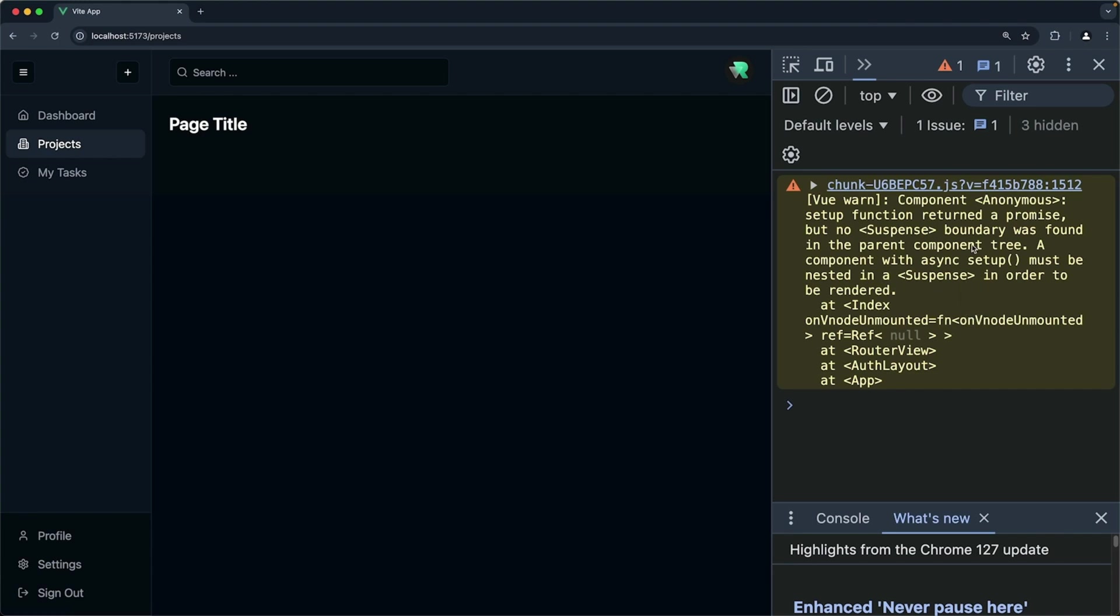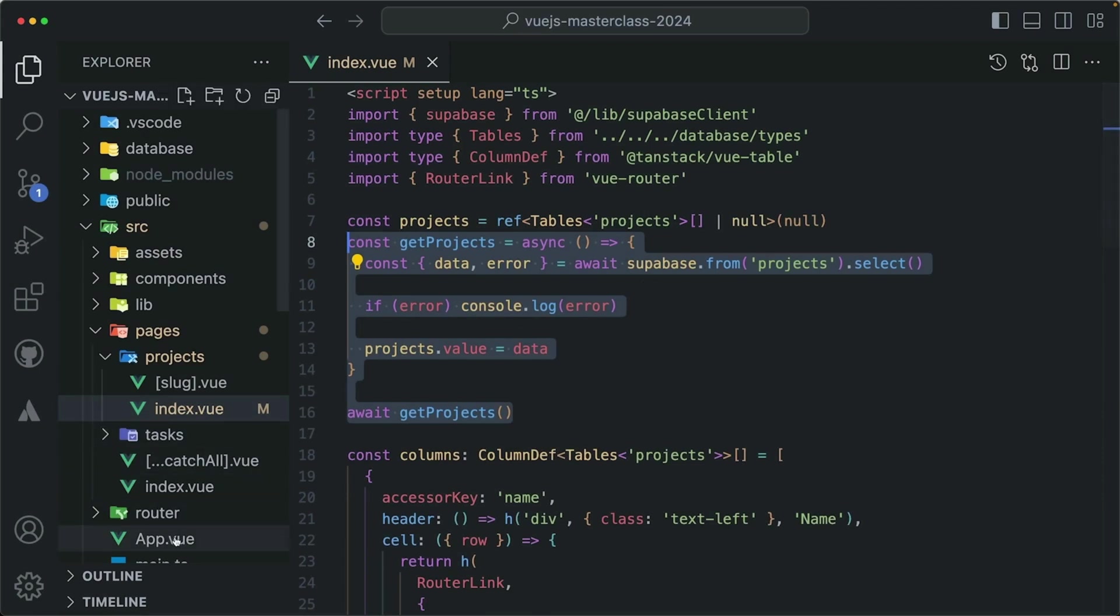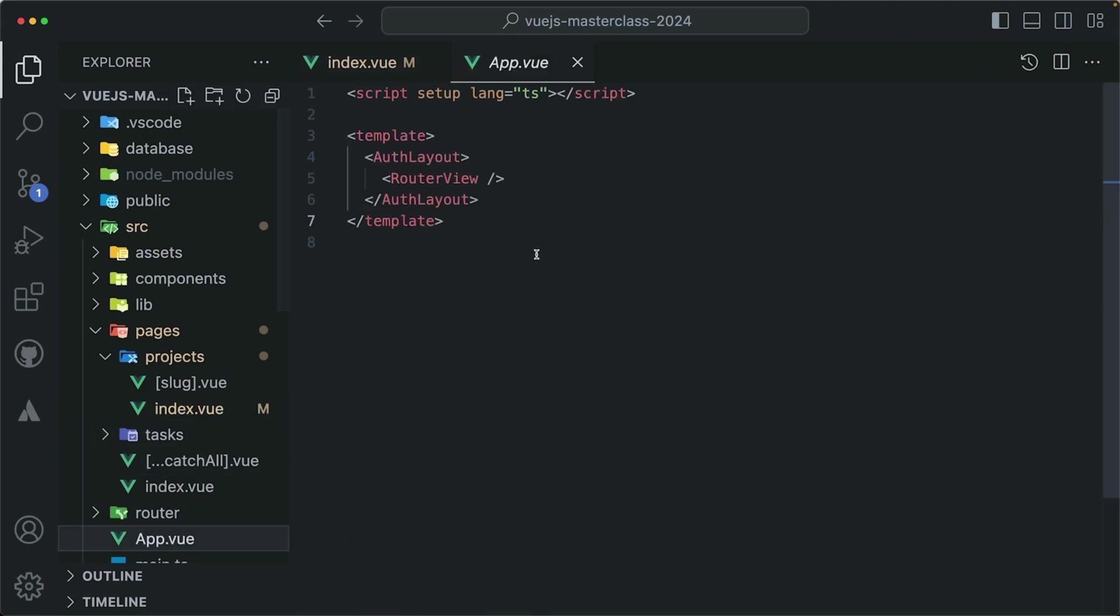This error means that our pages component script setup is now returning a promise. It became an async dependency, which is not what Vue expects to render here in the router view. Or not just the router view, it doesn't expect that anywhere. It expects a fully resolved component so that it can immediately render it.